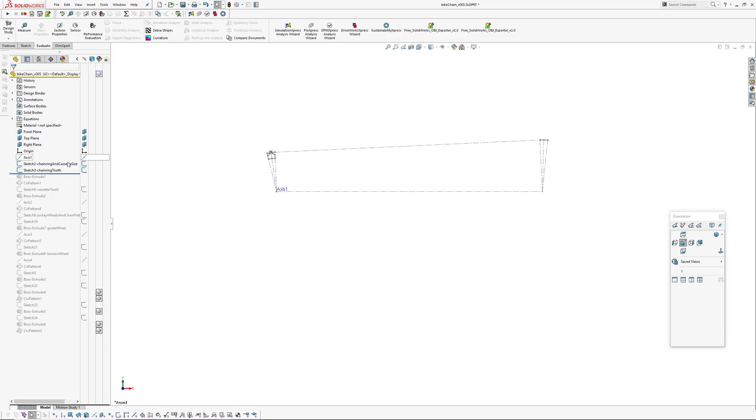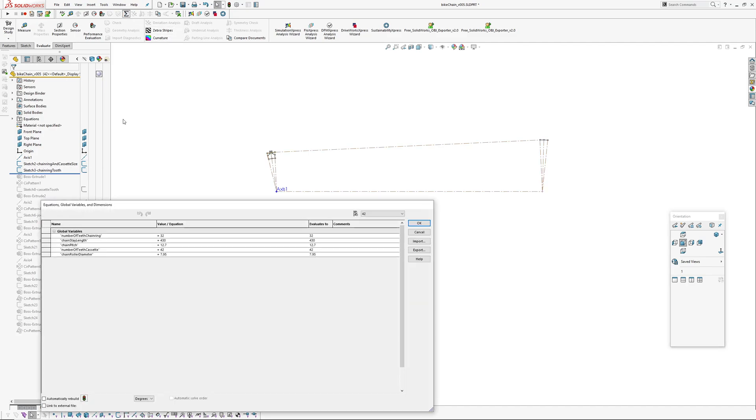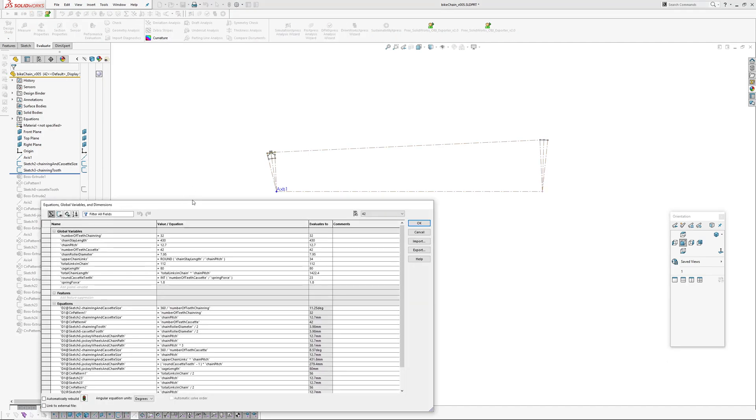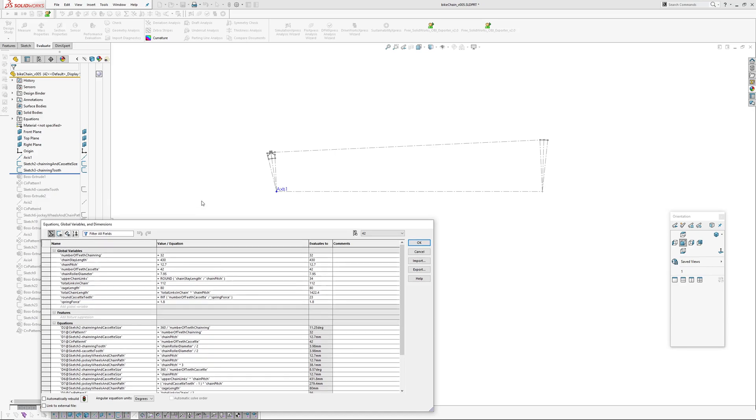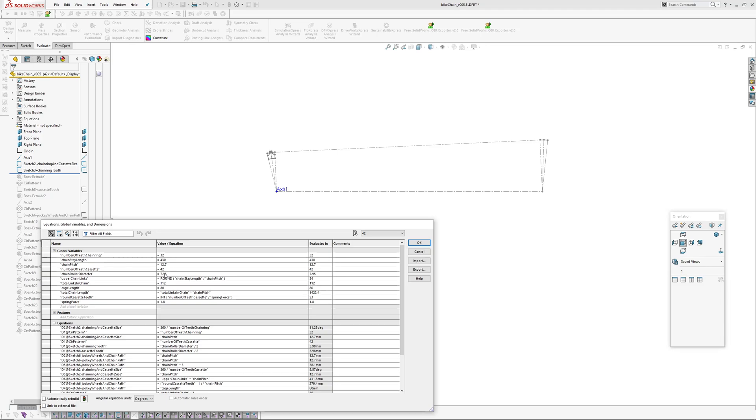So I'll just run through quickly how I did this. To start with, I've set my equations here, my global variables. I have a number of teeth for the chain ring: 32, the chainstay length: 430 millimeters, the chain pitch standard: 12.7, and then the number of teeth on the cassette: 42. That's controlled through the configuration. Chain roller diameter for the teeth.